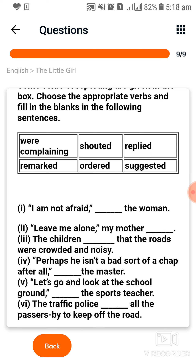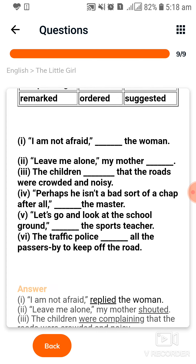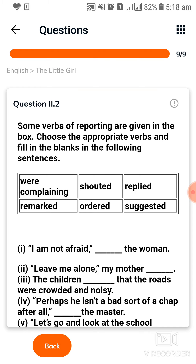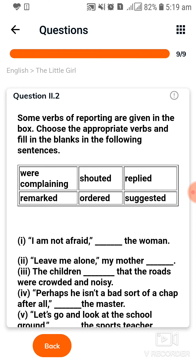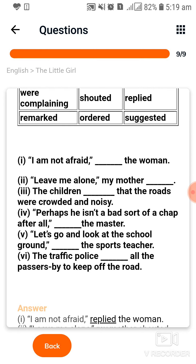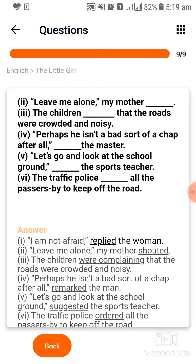यह आपका last question है। So some verbs of reporting are given in the box. Choose the appropriate verb and fill in the blanks in the following sentences. तो यह कुछ reporting verbs दे रखी हैं — complaining, shouted, replied, remarked, ordered, or suggested। इसका question है: 'I am not afraid,' the woman — और इसका answer है: 'I am not afraid,' replied the woman। तो यह आपने इसी तरह करना है।